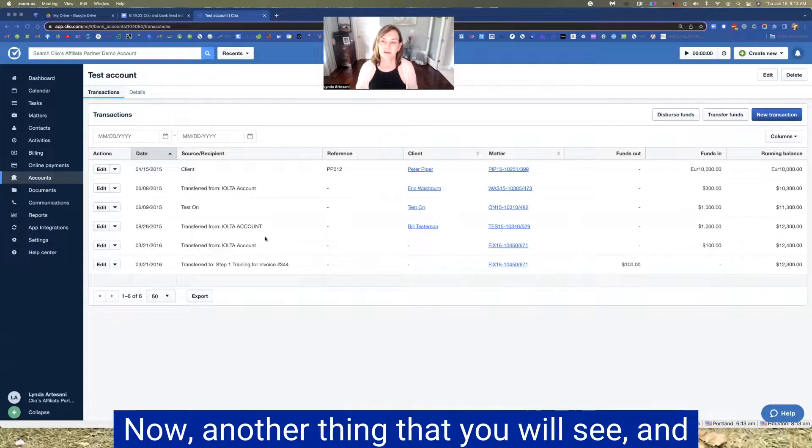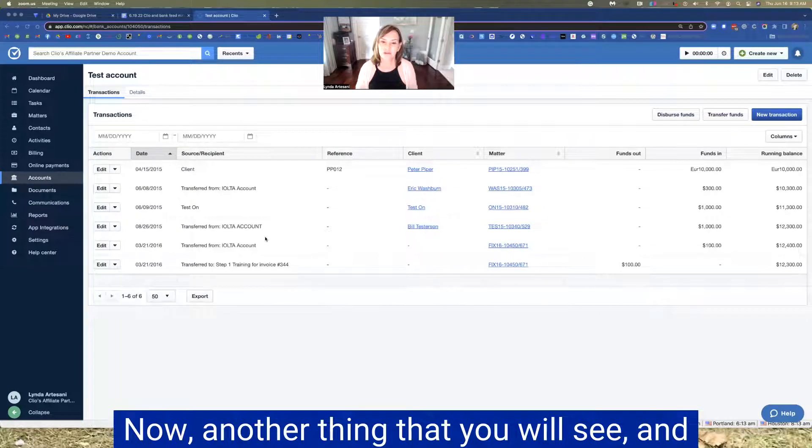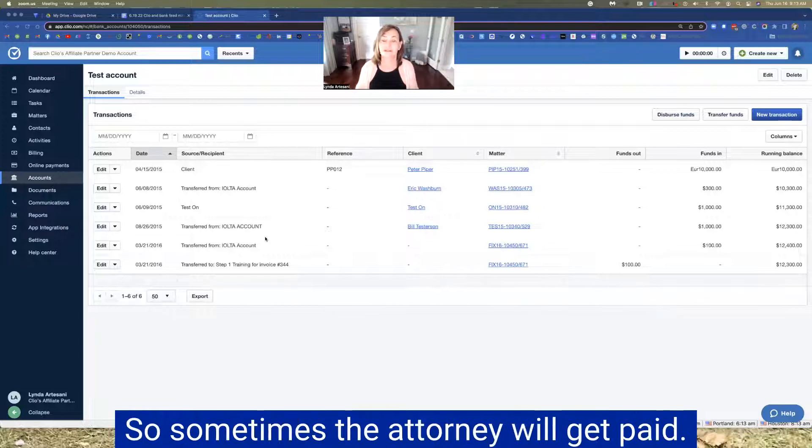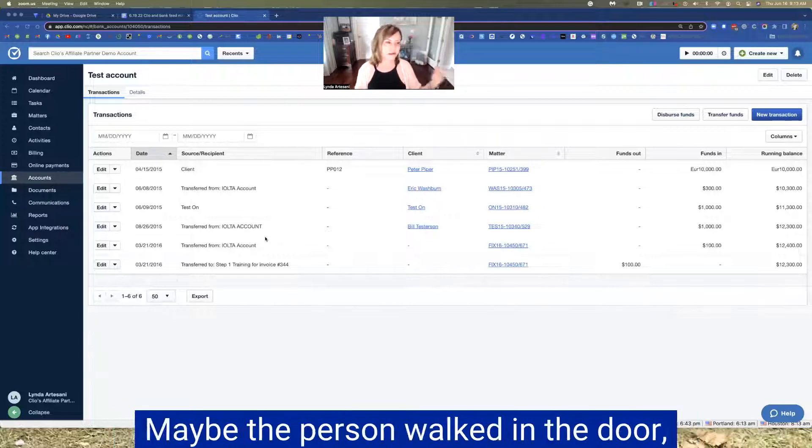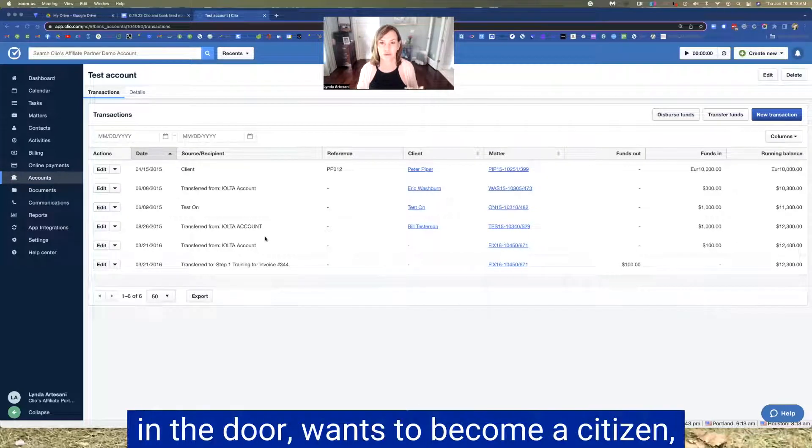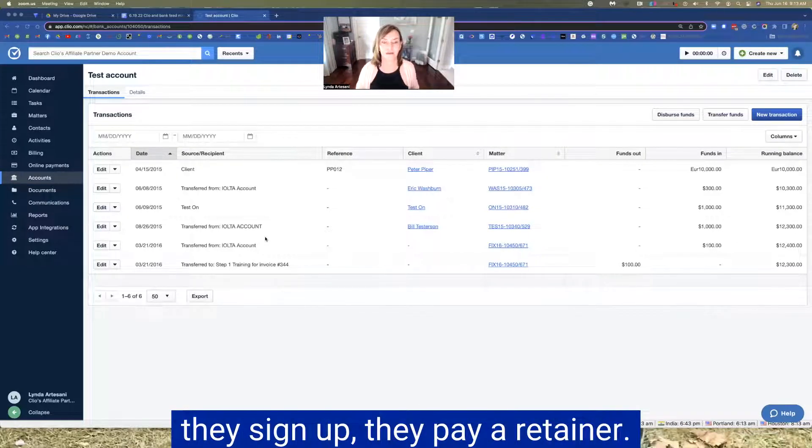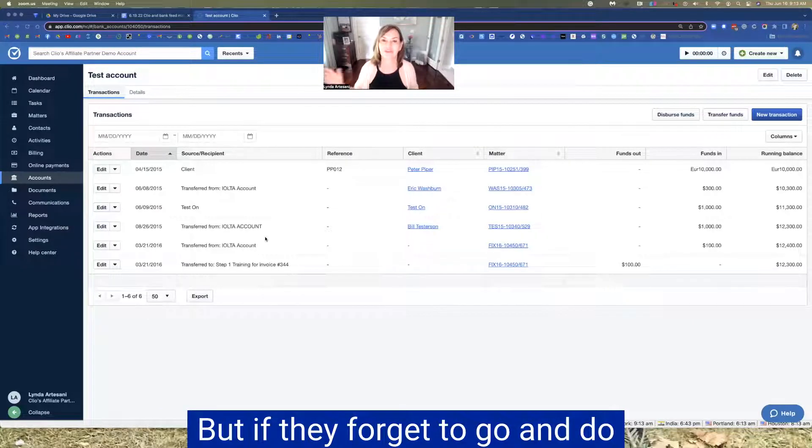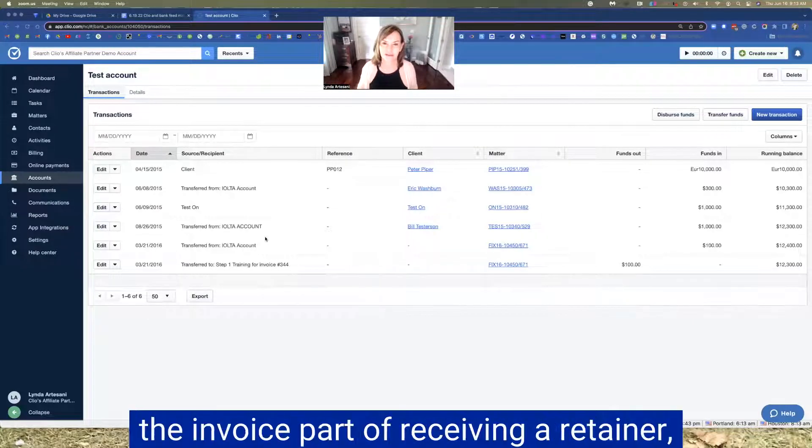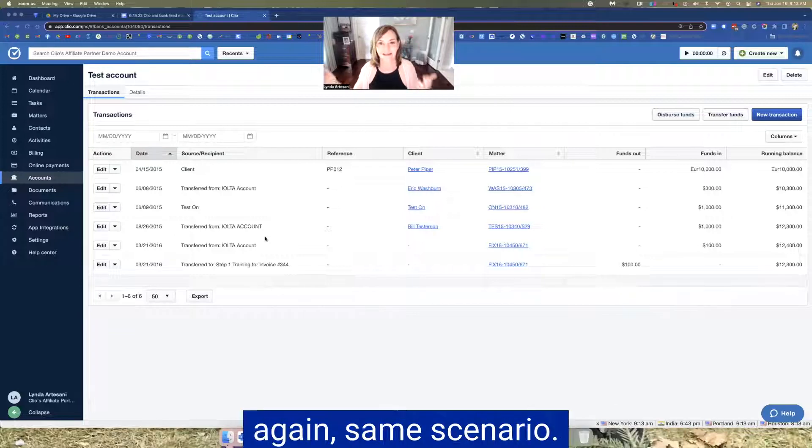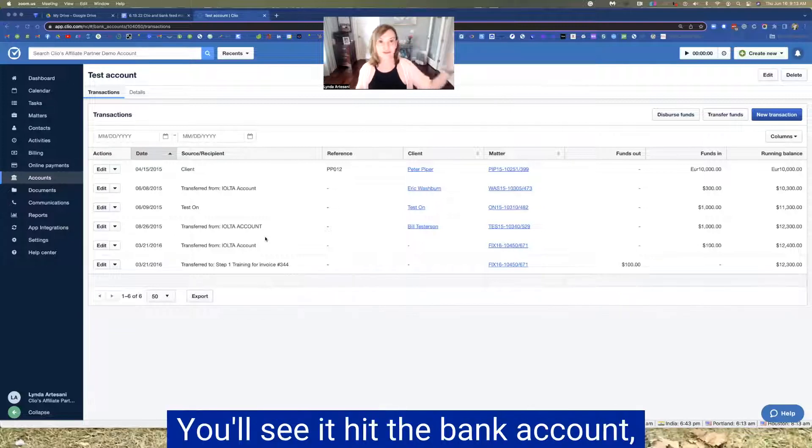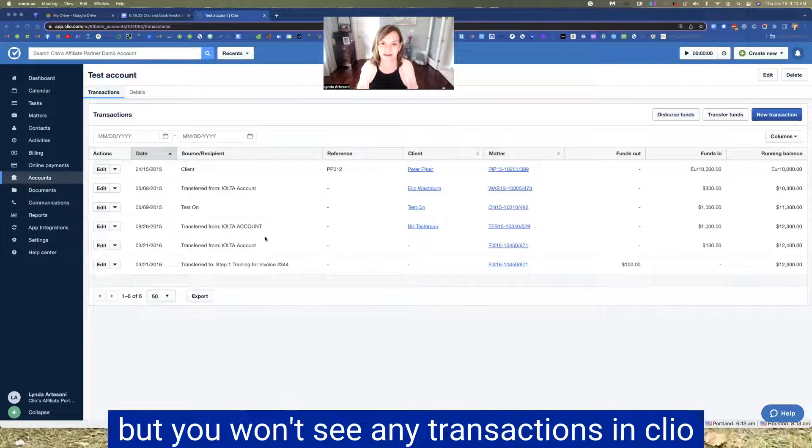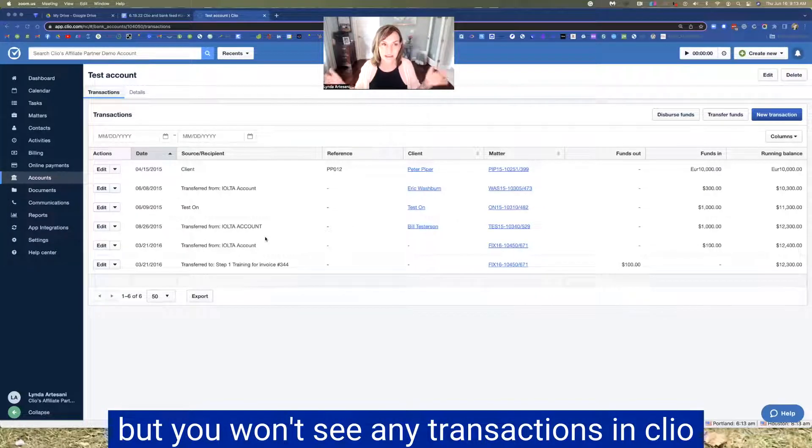Now, another thing that you will see, and that's one of those missing transactions. So sometimes the attorney will get paid. Maybe the person walked in the door, immigration firm person walked in the door, wants to become a citizen. They sign up, they pay a retainer. The attorney's not going to turn that money away. They're going to collect that money. But if they forget to go and do the invoice part of receiving a retainer, again, same scenario, you'll see it hit the bank account, but you don't see any transactions in Clio. And you're going to say, what is this money for? Especially if it's cash. If it's a credit card, you might get a name, but in immigration attorneys, that name might not really be the name that goes with the client. So you always have to double check that.